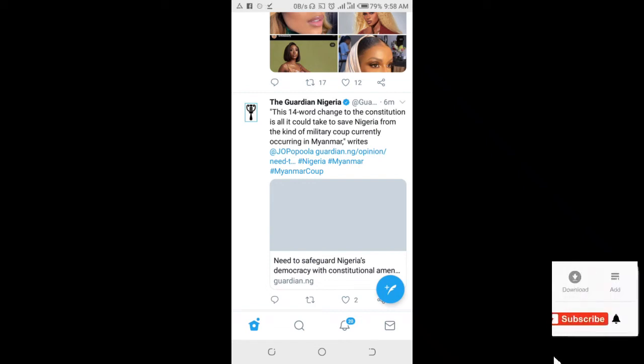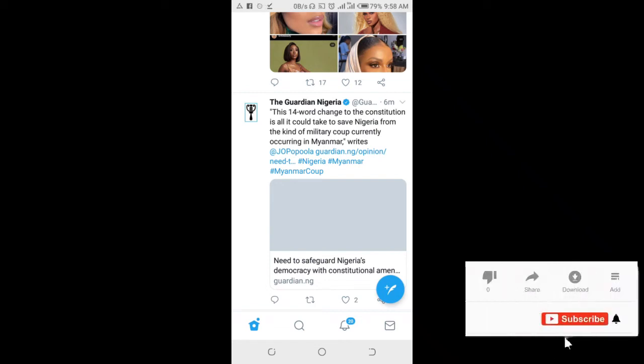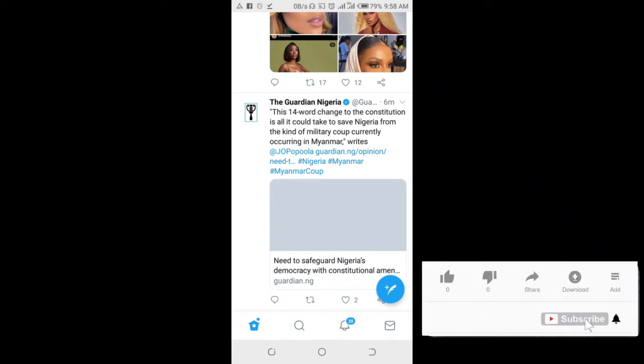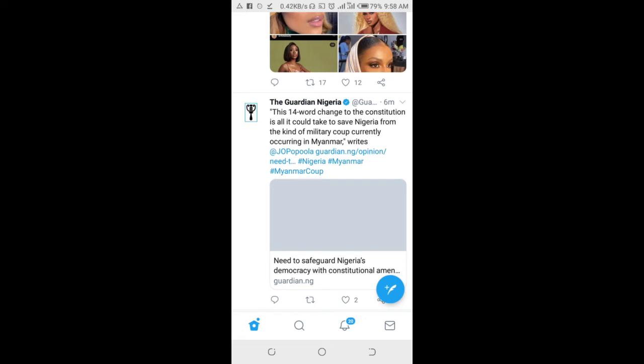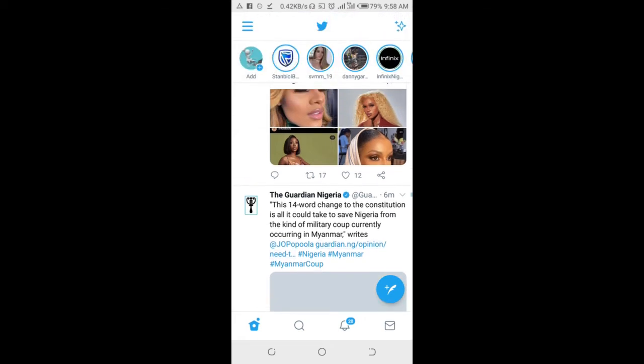Good day everyone. In this video, I will show you how to share Twitter video on WhatsApp without link.